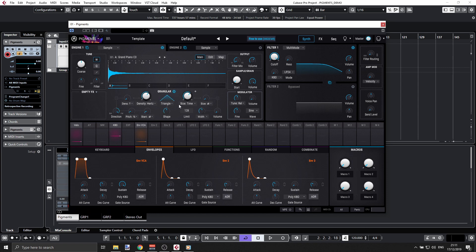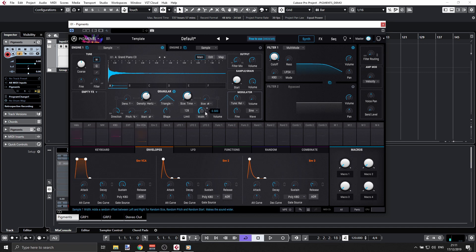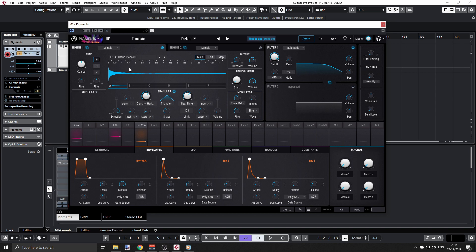But that's not the point of this video. This video is about loading your own samples. Right now I have the pre-configured grand piano here.